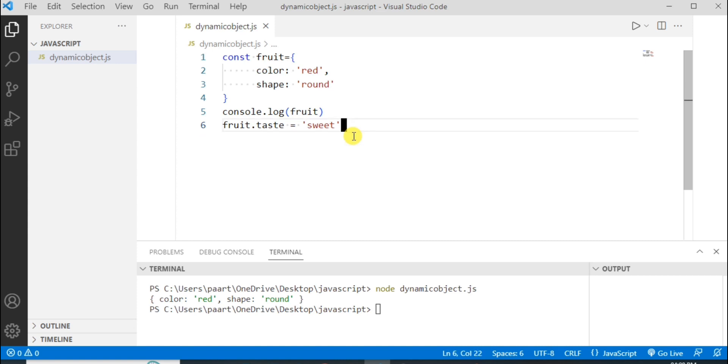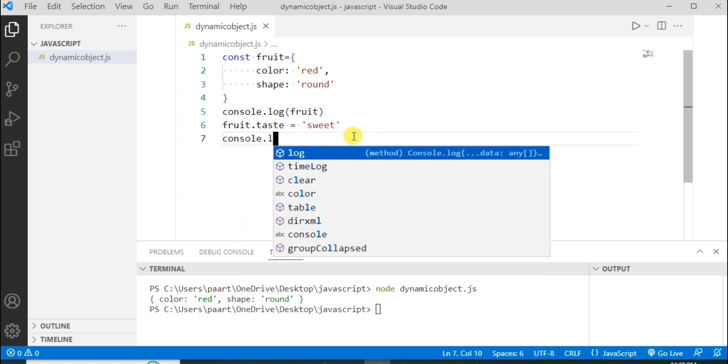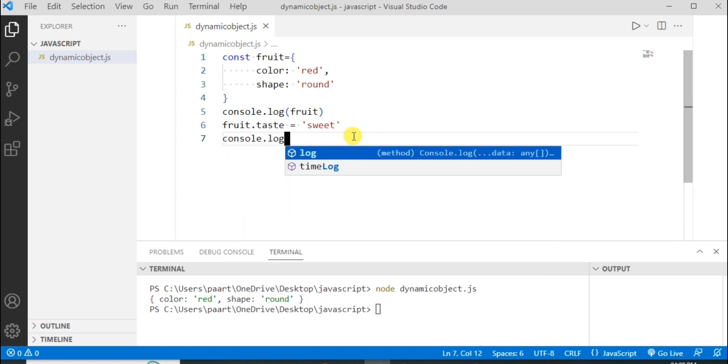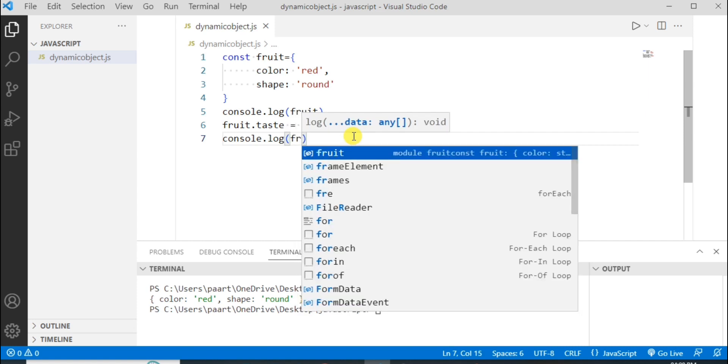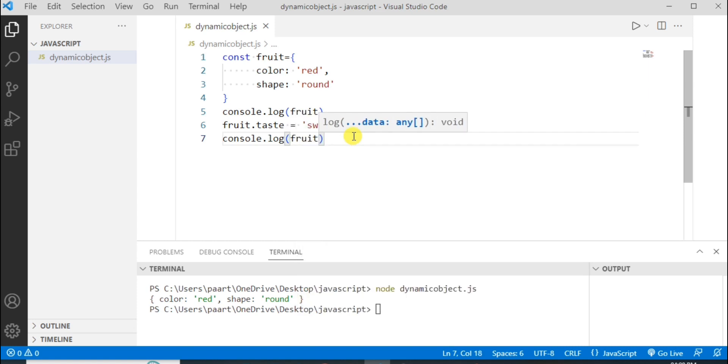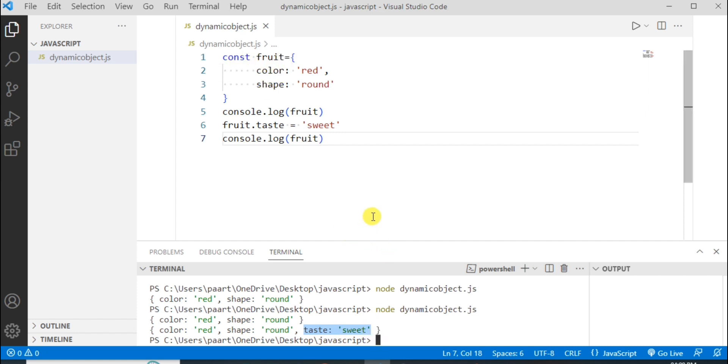To see the output let's write console.log and then the object name that is fruit and let's see its output here. You can see the output as this. Here one more property is being added to this object and this is how properties or even functions can be added dynamically in an object.